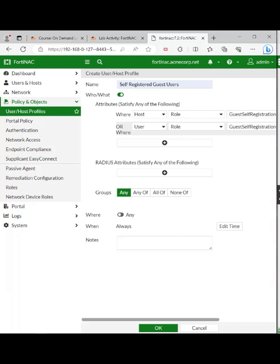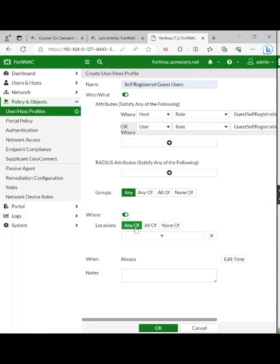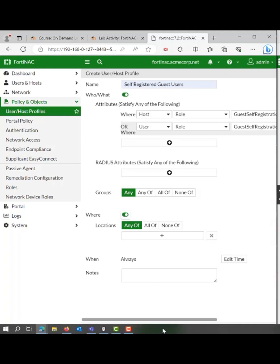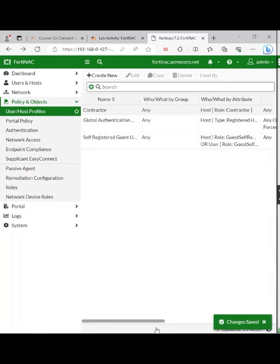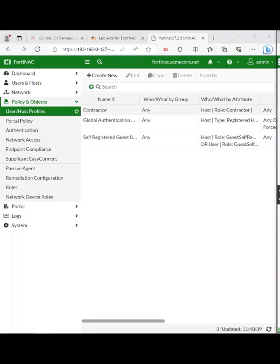For where, toggle on and choose locations, any of. Any of the locations can be put into place. Setting up that guest template and applying it properly.